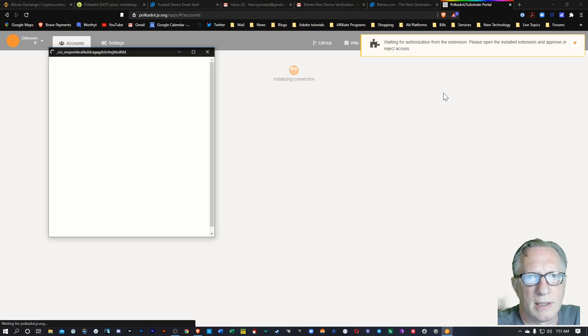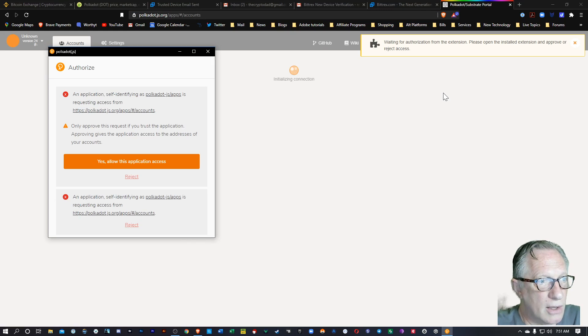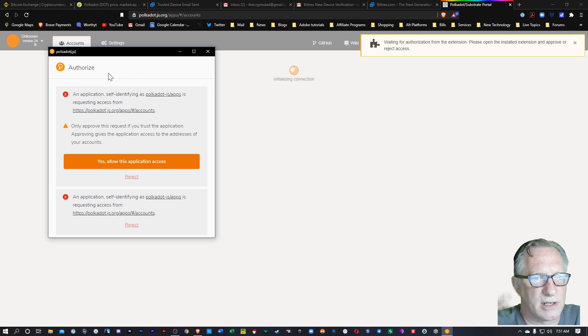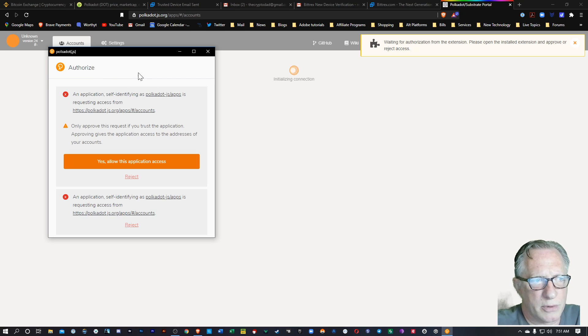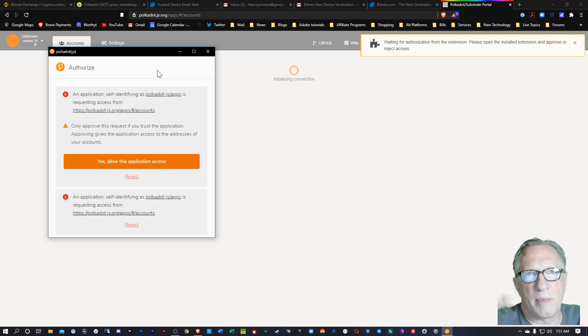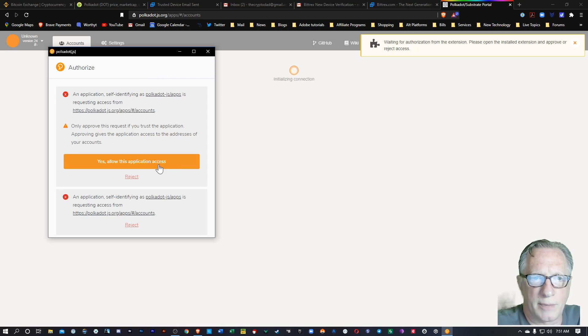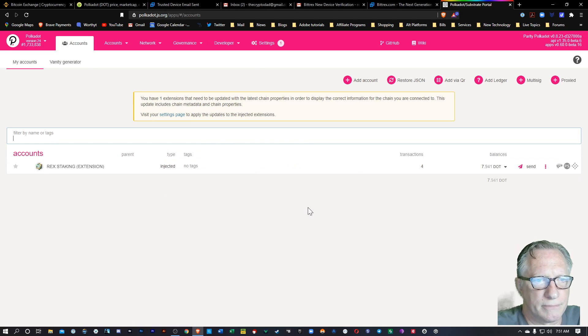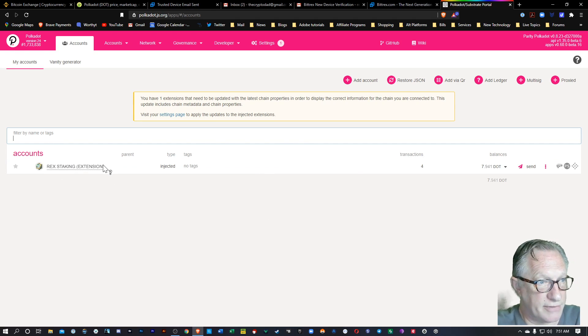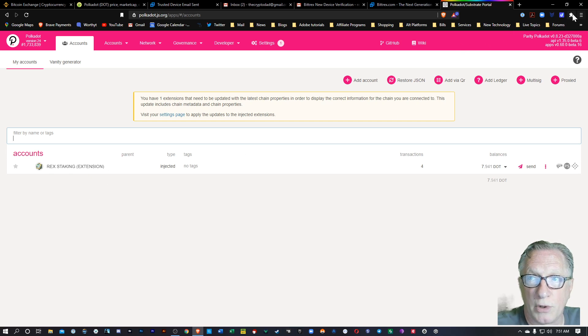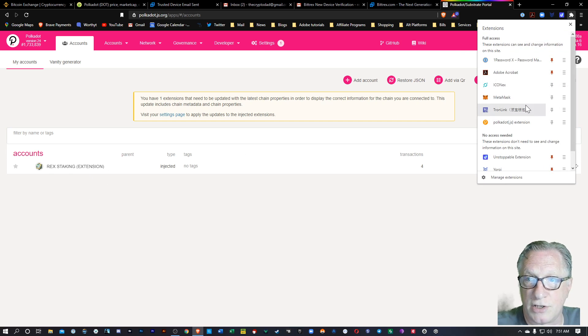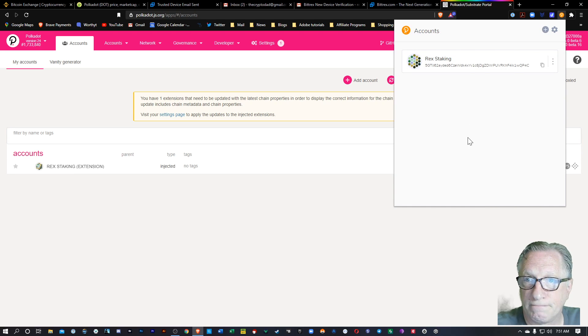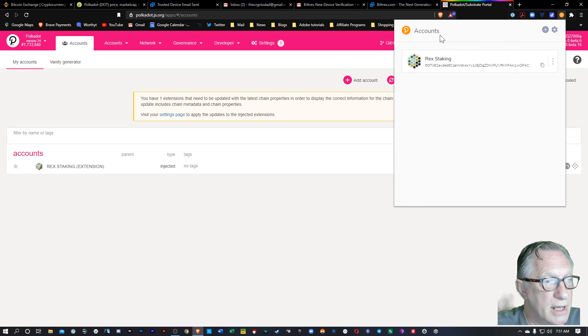Now, when I launch that portal, it asks me to sign in to the extension. So I use both the extension and the Ledger to manage two different wallets. So I'm going to go ahead and allow that. And there you can see that I've got an account already that's tied to the Polkadot extension. This guy right here.